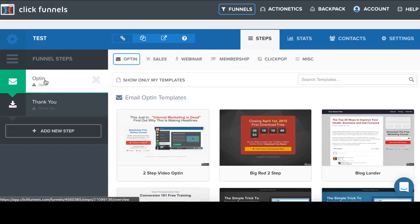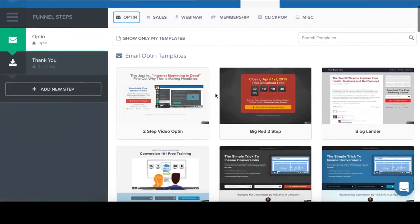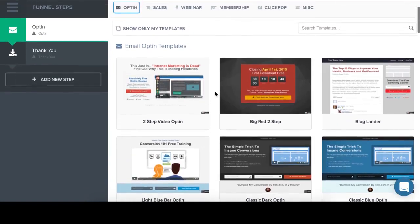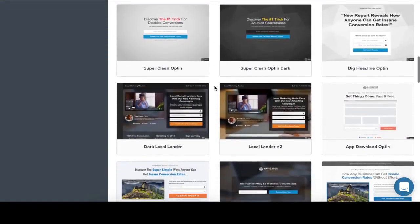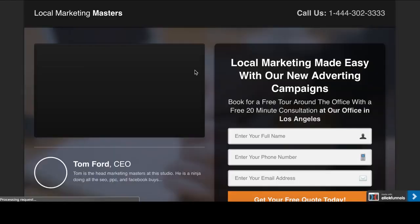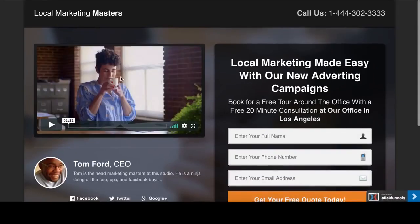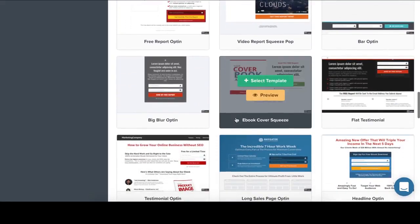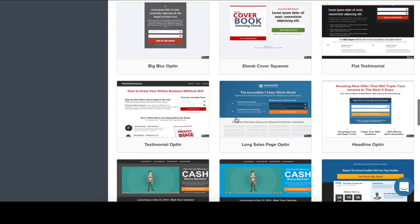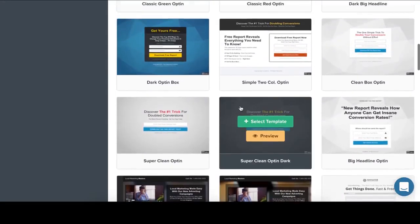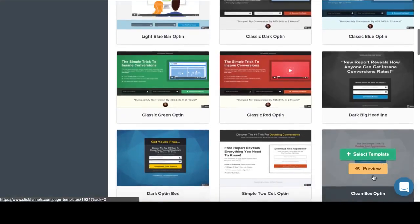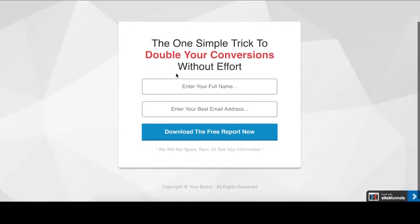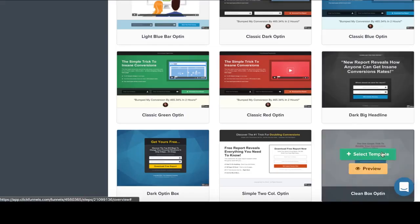So first step is to choose a template for my opt-in page. As you can see, there are many templates I can choose from. I can click and preview it. So it looks nice. Here is a video. Okay, I'm going to choose a simple one. Let's take a look at this. Okay, it's simple. It's clean and nice. I'm going to choose this one. So I click Select Template.